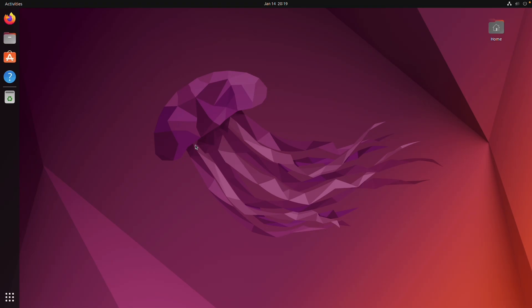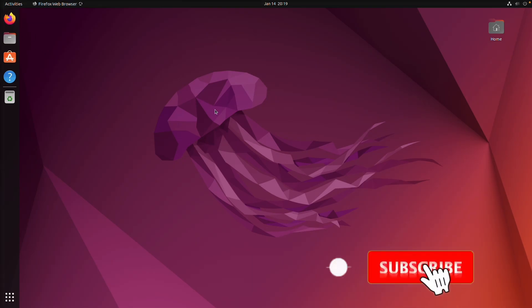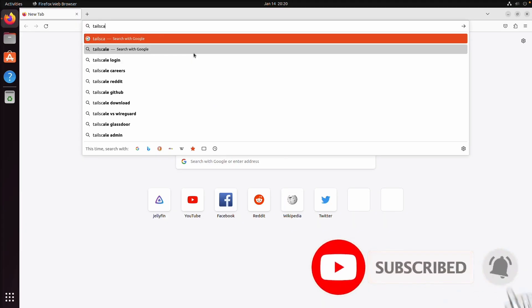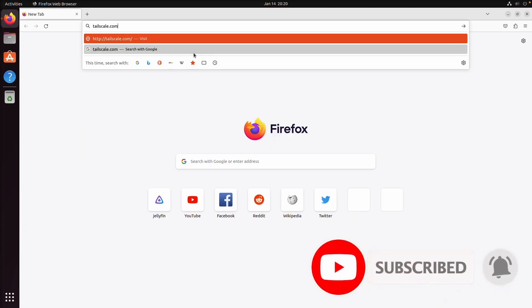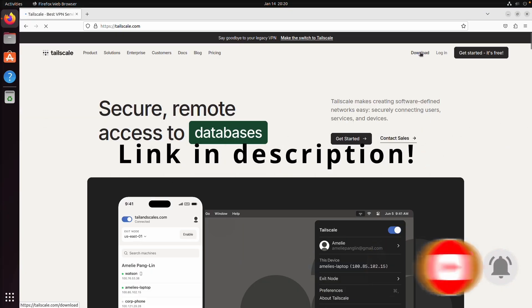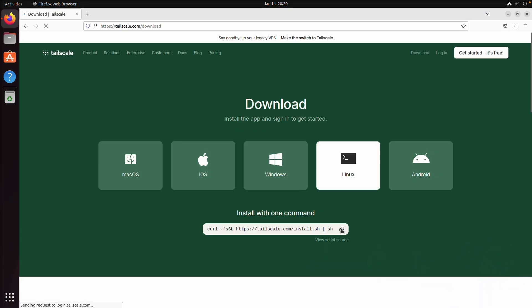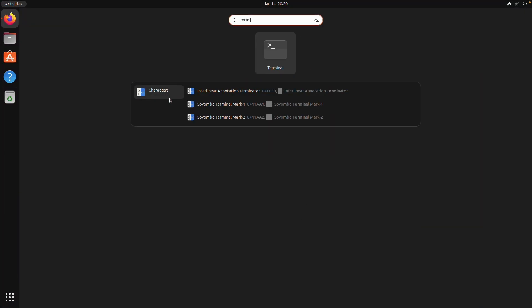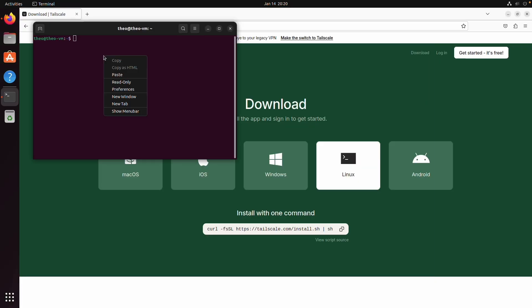So the first thing we're gonna do is open up a web browser and go to tailscale.com. We're gonna click on download and copy the install script and open up the terminal.